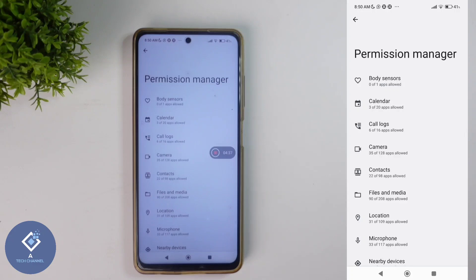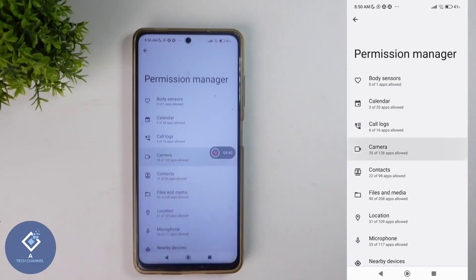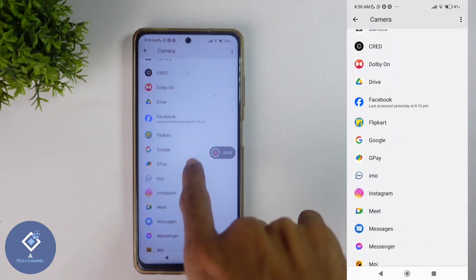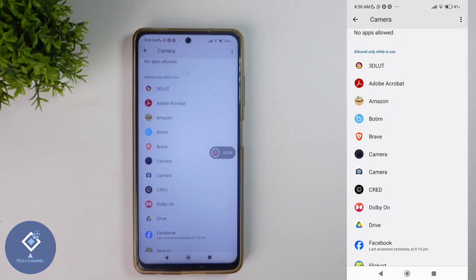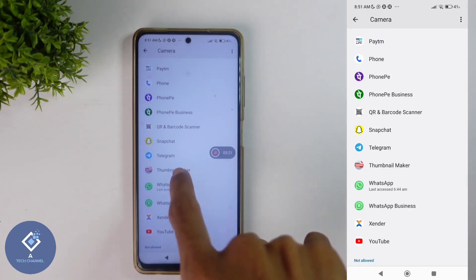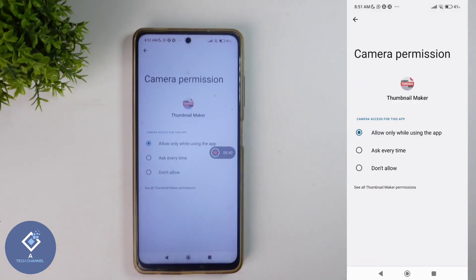What you need to do is click on each option. For example, I'm selecting camera. After selecting camera, you should check this list and see whether camera permission is needed for that application to work. Here, one application is Thumbnail Maker — I don't think camera access is needed for this application, so I should disable that. To revoke that permission, just click on this application.